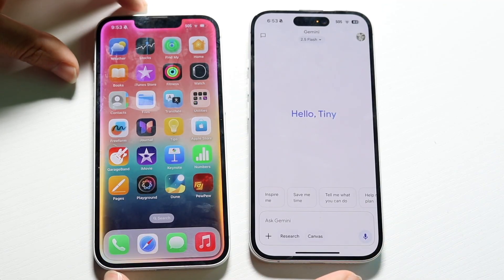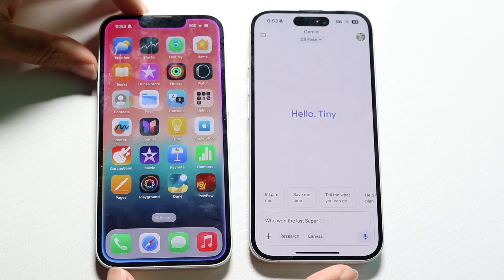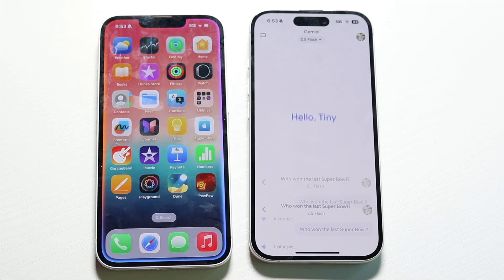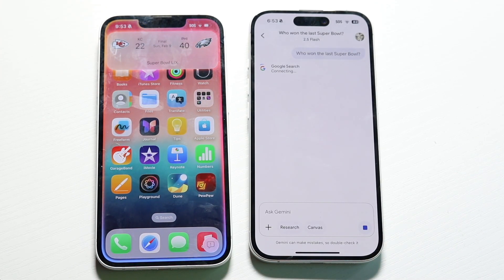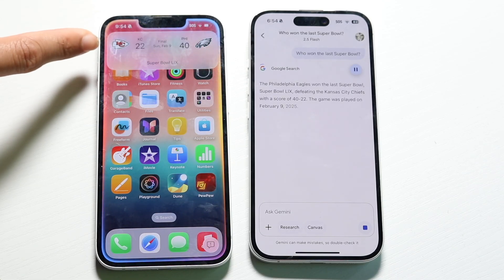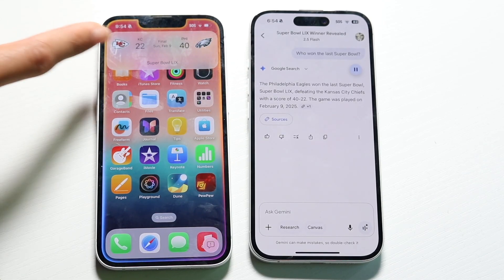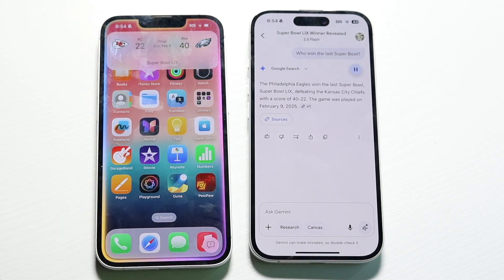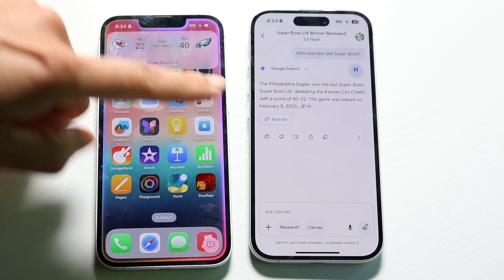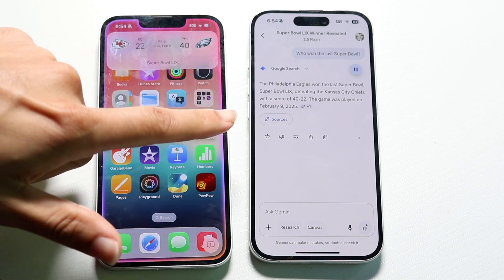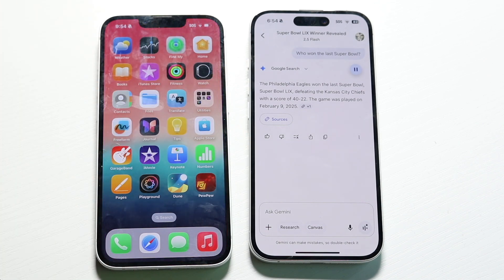Who won the last Super Bowl? On Siri, it did actually go through and give us the answer. With Google Gemini, it gave us a little bit of a layout and a breakdown. I actually did kind of like Siri's response a little bit more.